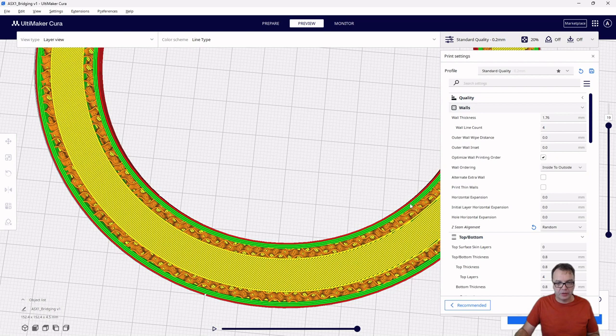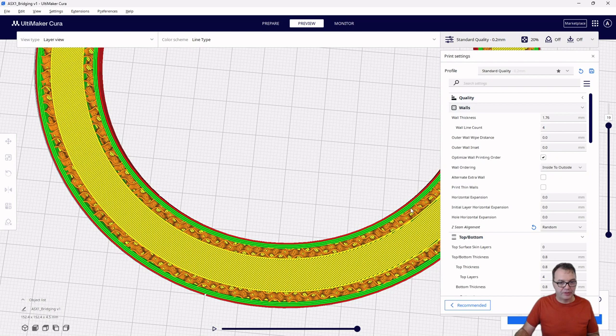So here's the outer wall and there's three inner walls and then the distance from here to here is just 1.76 millimeters. So this is a number and I keep this in mind.